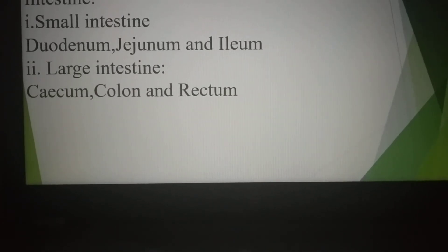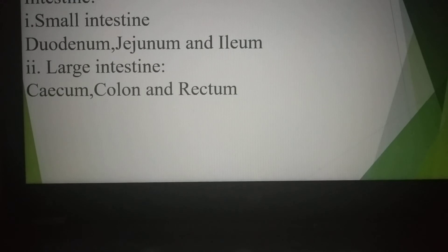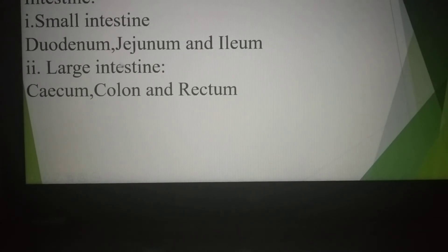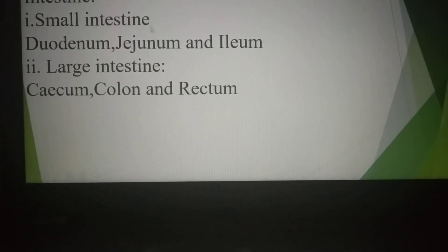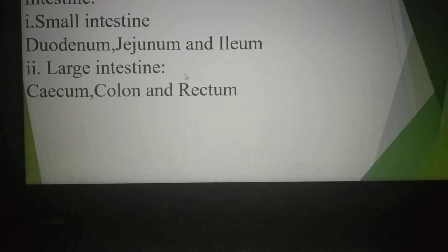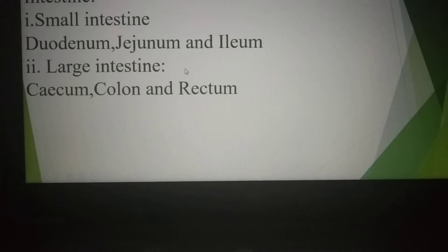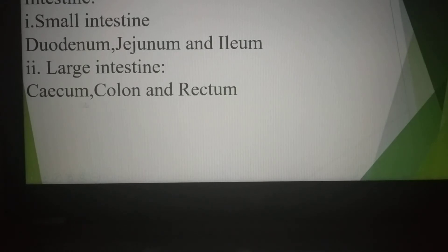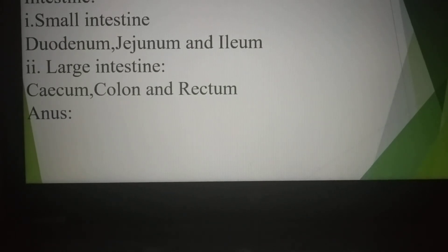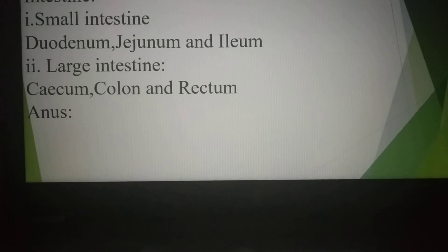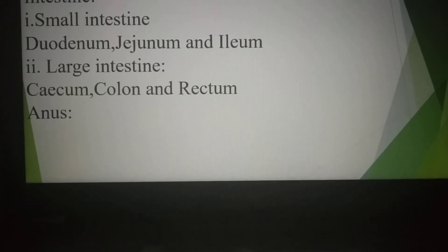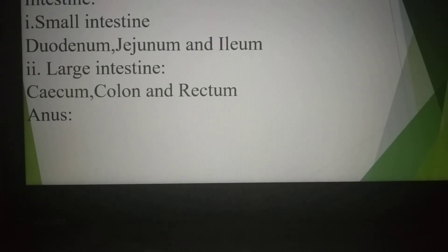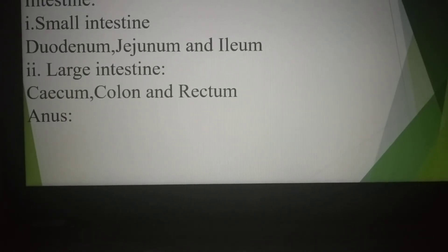Large intestine: about 1.5 meters long. Though it is shorter than the small intestine, it is called the large intestine because its diameter is greater than that of the small intestine. It is also divided into three: first portion, cecum; second portion, colon; and finally, rectum. Anus: the aperture through which undigested food particles are eliminated from the body, controlled by a muscular ring.